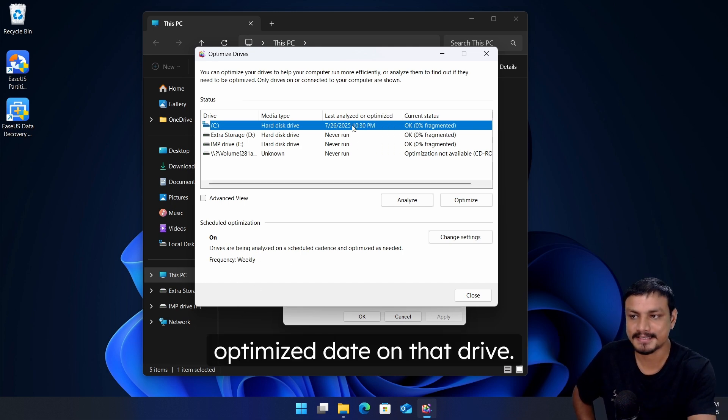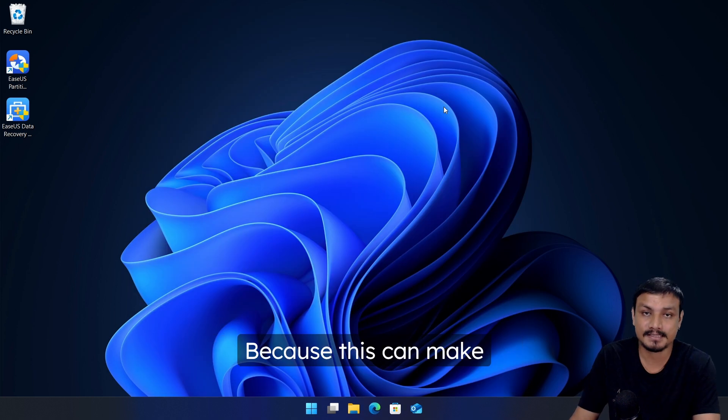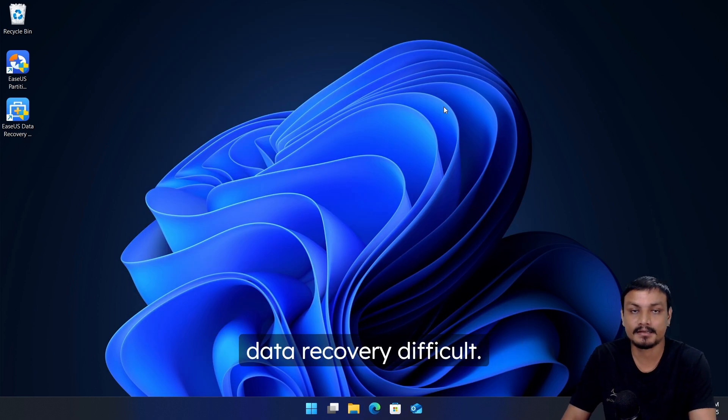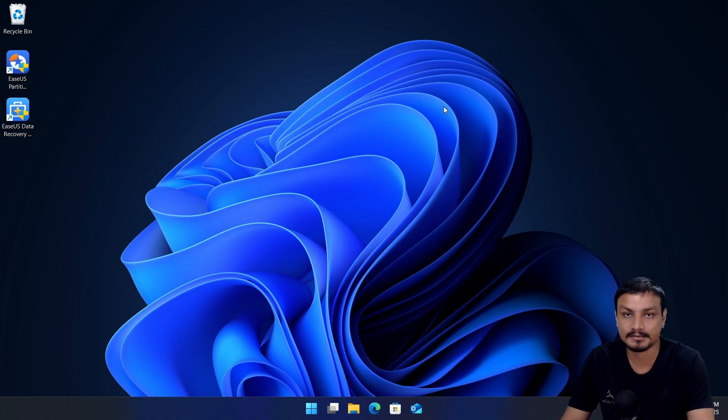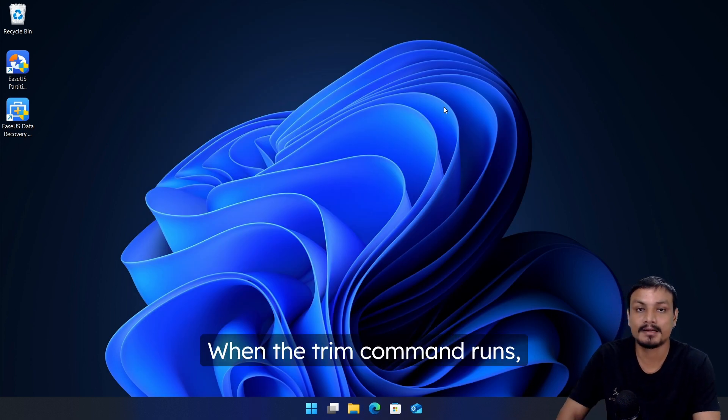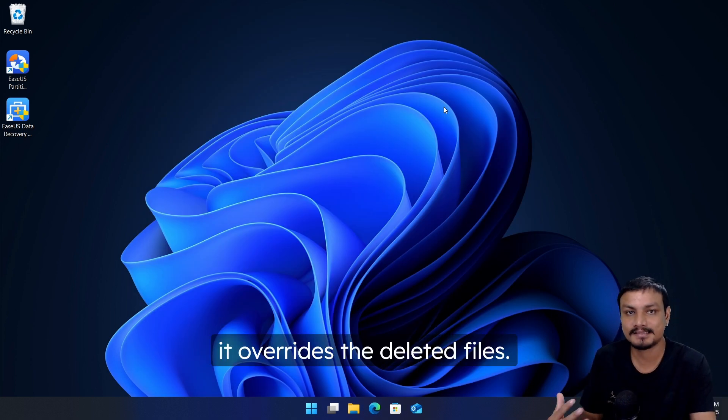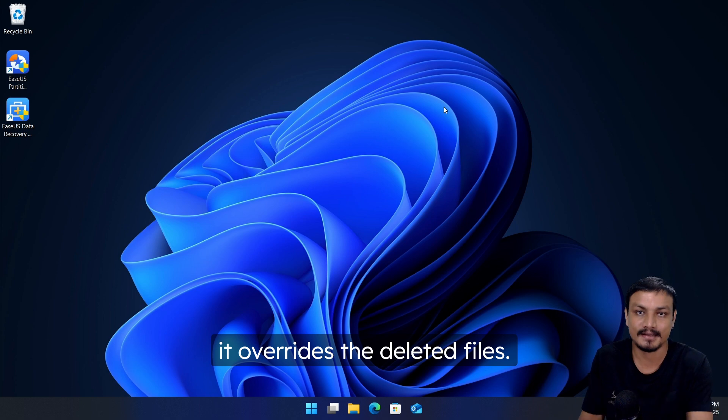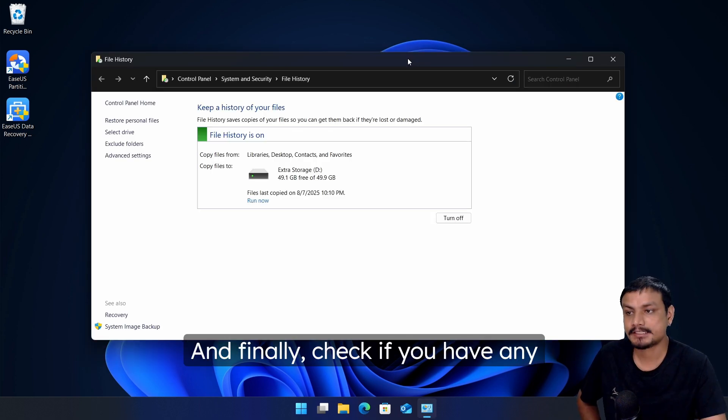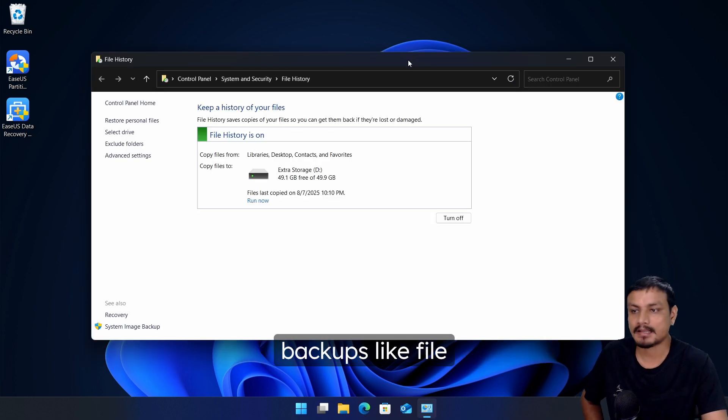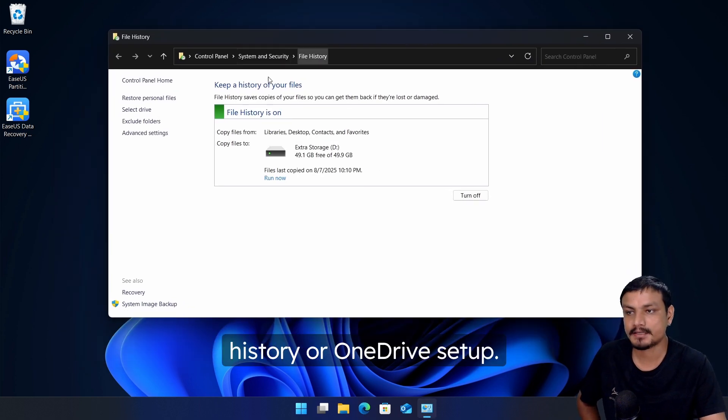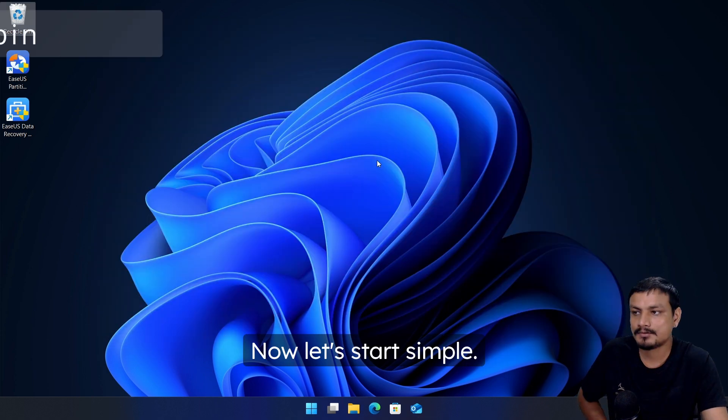Also check when was the last optimized date on that drive, because this can make data recovery difficult. When the TRIM command runs it overrides the deleted files. And finally check if you have any backups like File History or OneDrive setup.